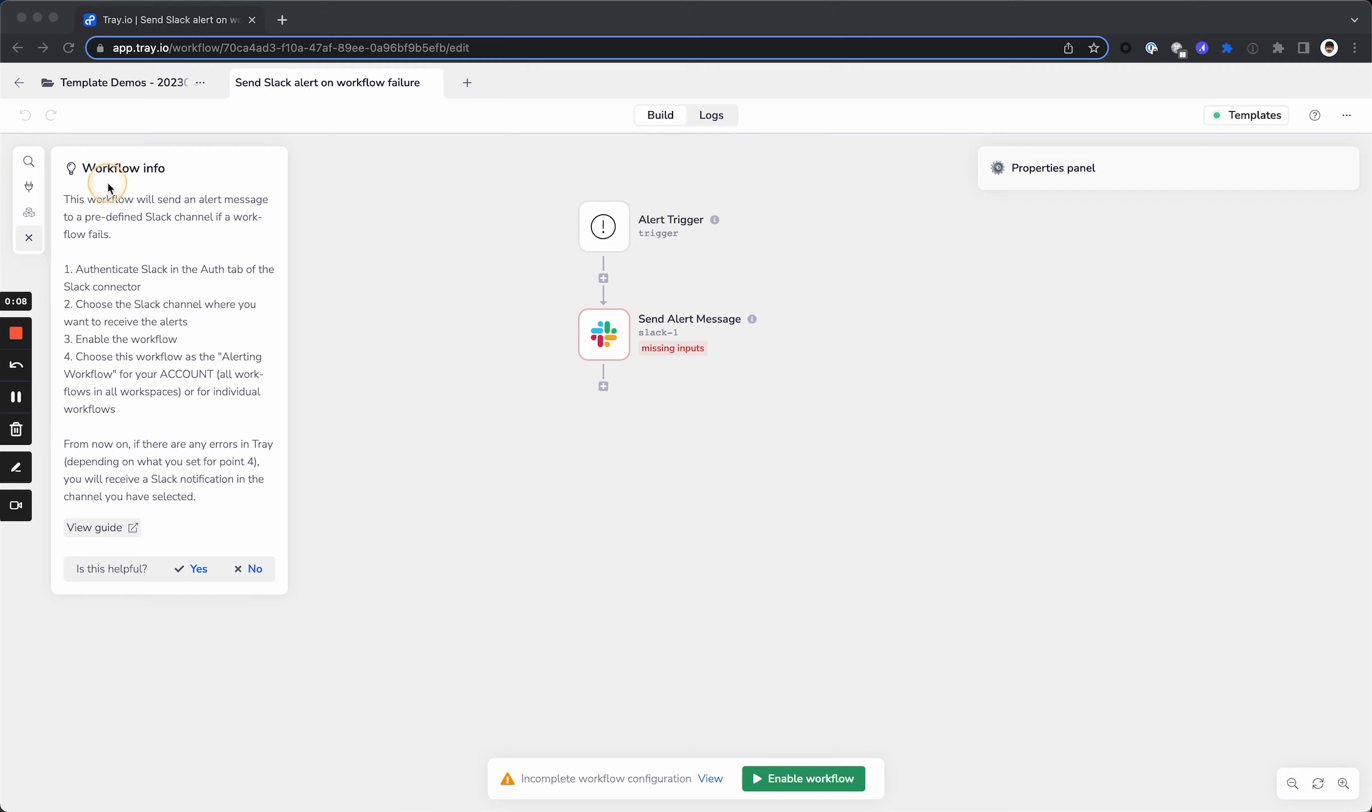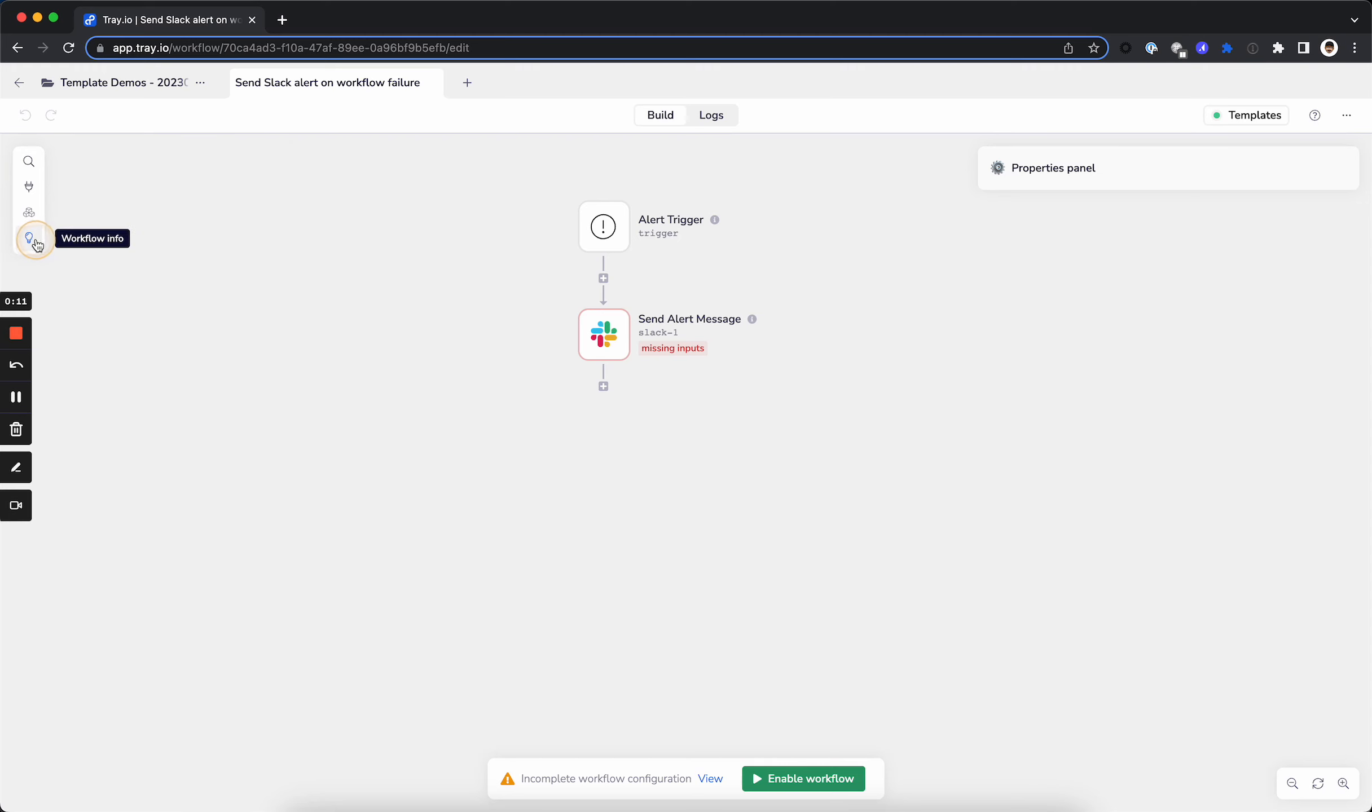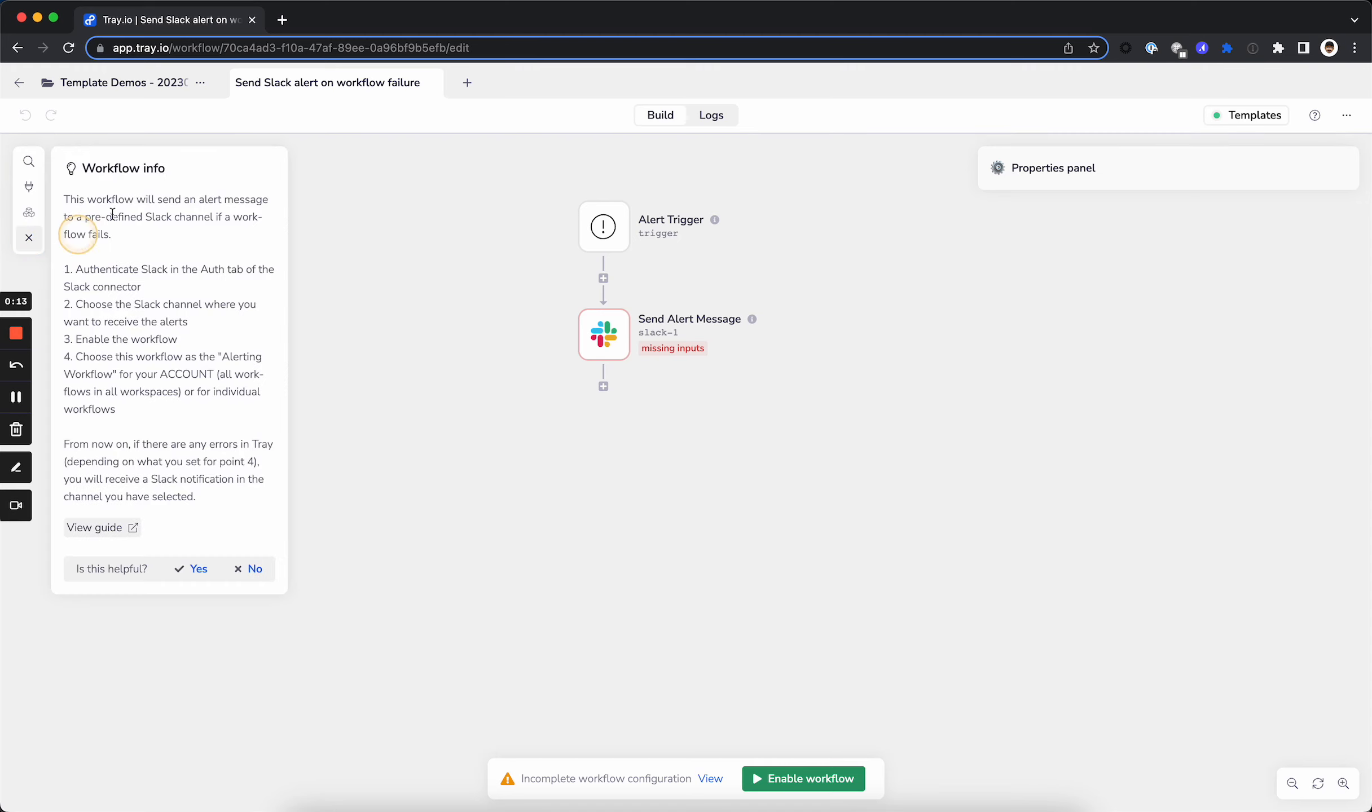You have the written directions to set it up here on the left-hand side, and if those are minimized for any reason, you can click this light bulb and pull those up. You can also click here to view the full guide in our documentation.